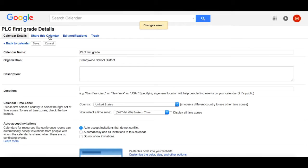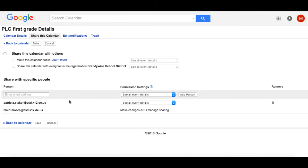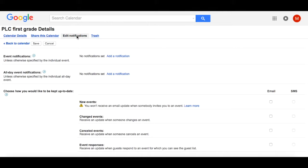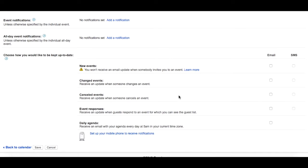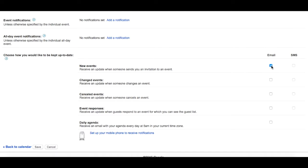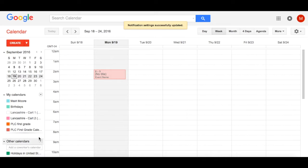If you scroll back up to the top and click on Share this calendar, you'll see that you can add more names. If you select Edit Notifications, you can choose how you and your recipients would like to be kept up to date. You can have them emailed when new events are added, if events are changed, cancelled, if anyone responds to an event, and you can even have it email a daily agenda item at 5 o'clock in the morning every day. Just make sure you select Save to save all of your edits.